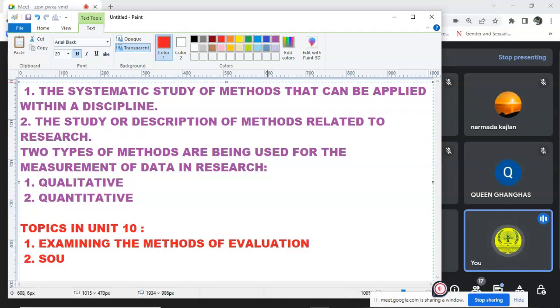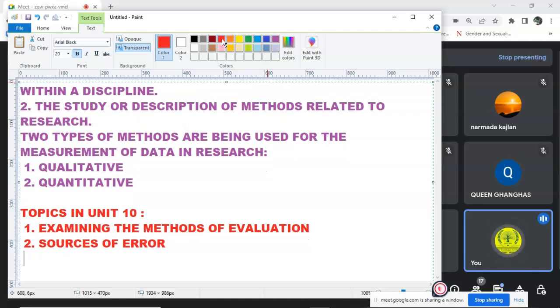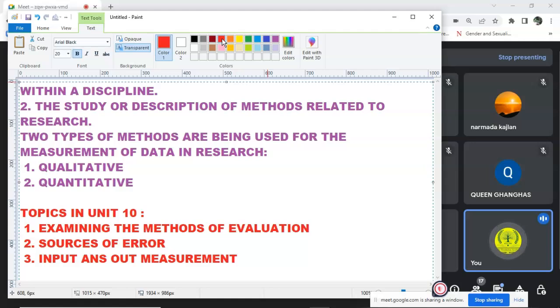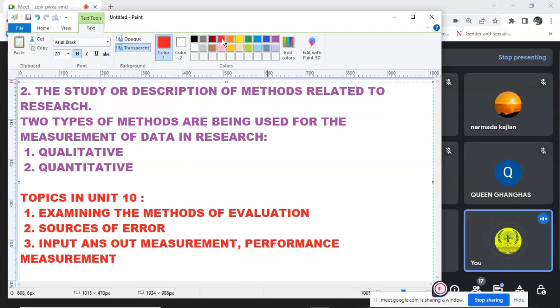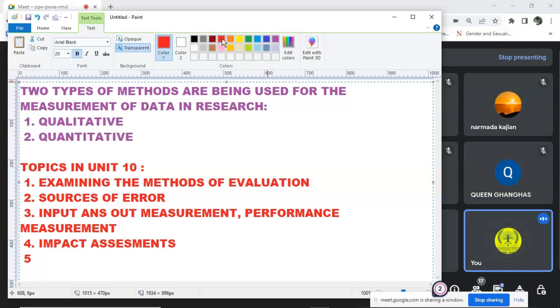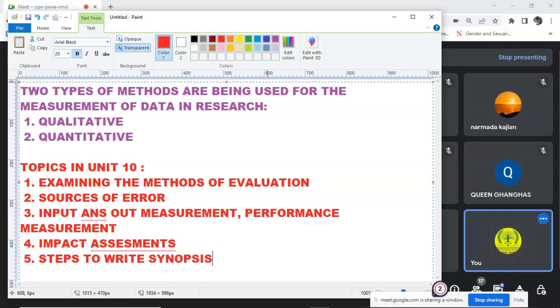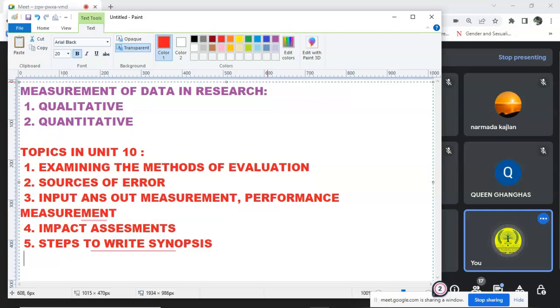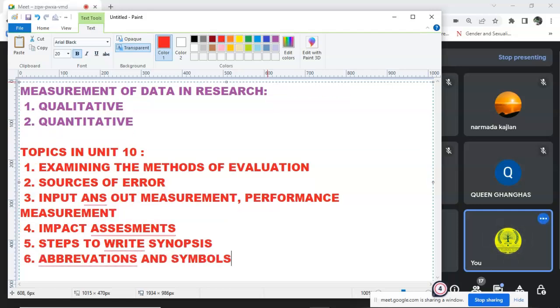Then, Sources of Error. The third topic will be Input and Output Measurement. The third topic will be a little bit of a repeat topic of the paper 1. Then, you have Impact Assessment. The fifth will be your Steps to Write Synopses, Abbreviations and Symbols in Research.